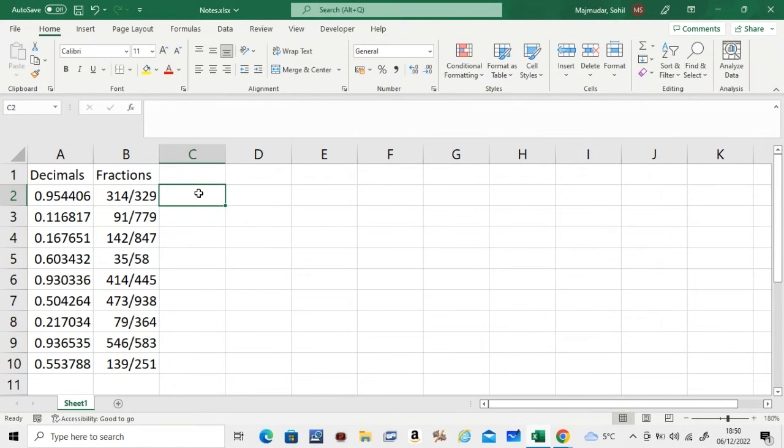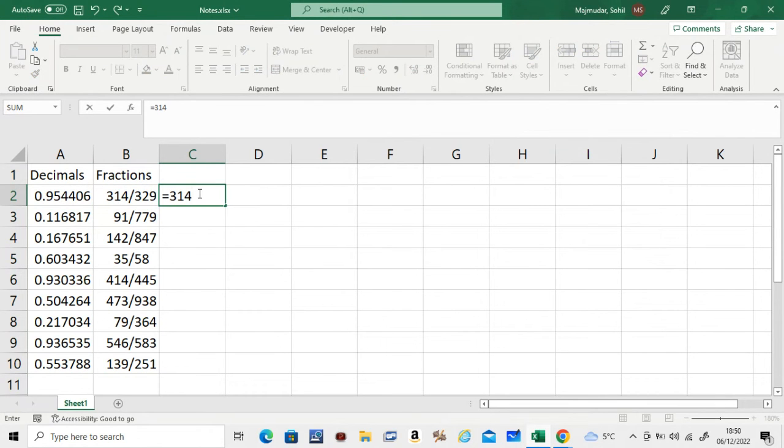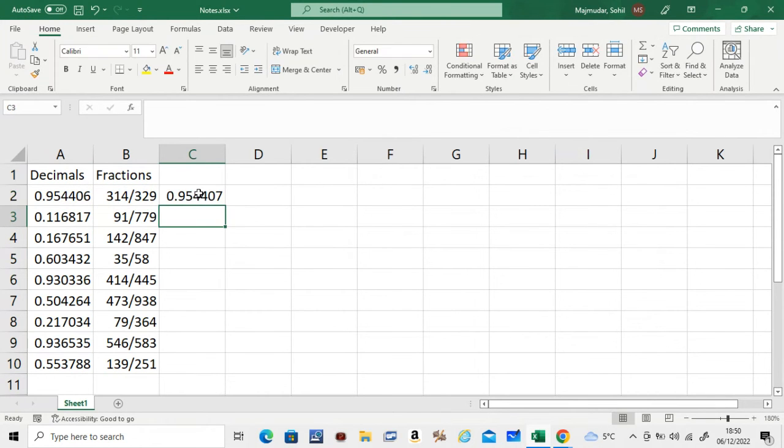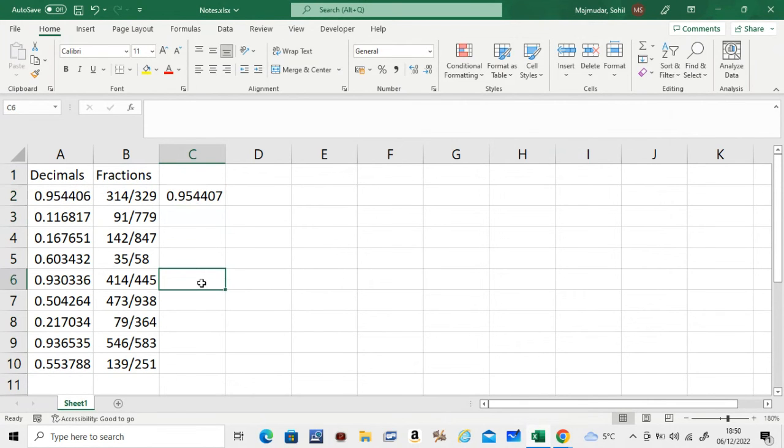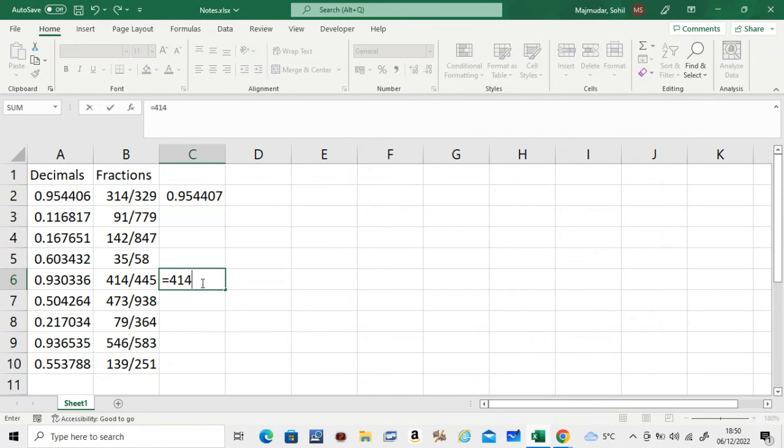Now if you check the value of 314 divided by 329, you will see that it's pretty close to the given decimal. Let's check another one. If you check something like this, say 414 divided by 445, should be pretty close to 0.930336.